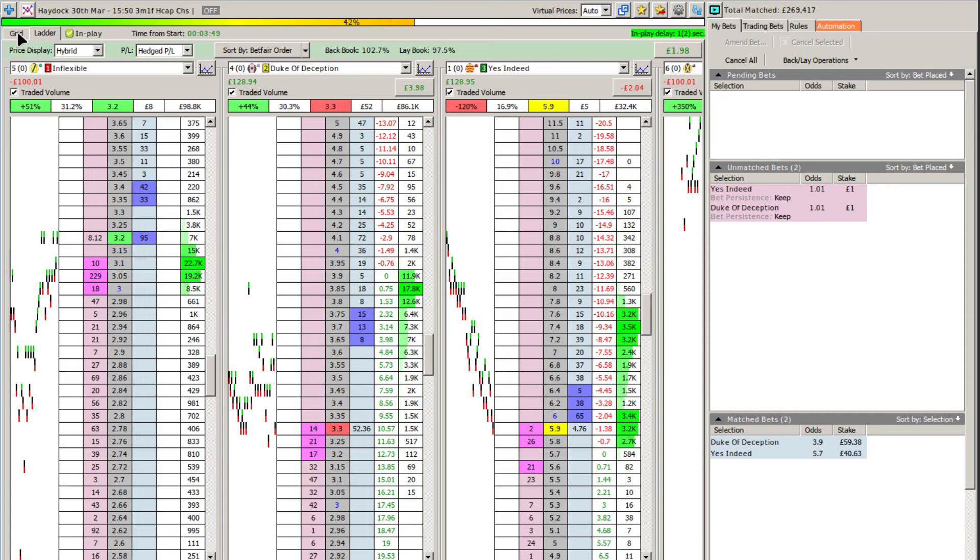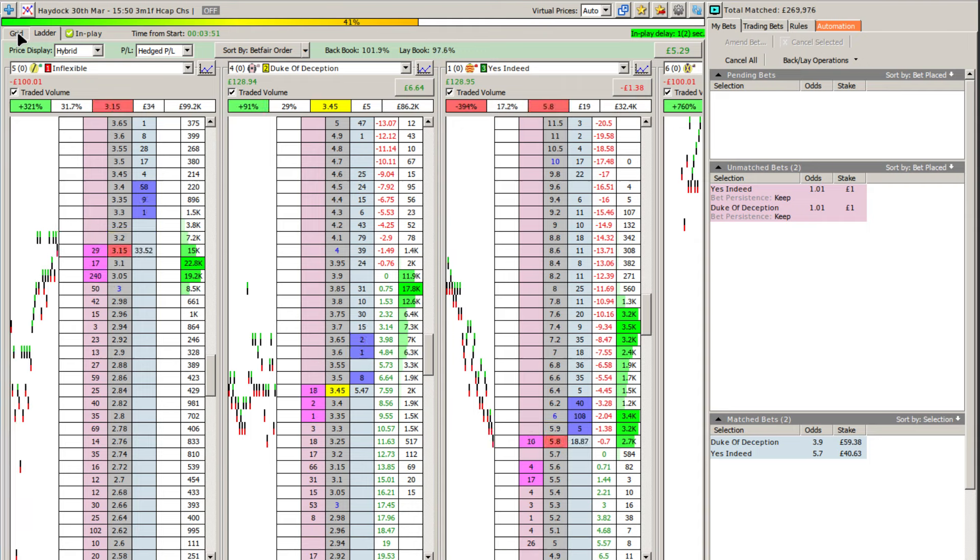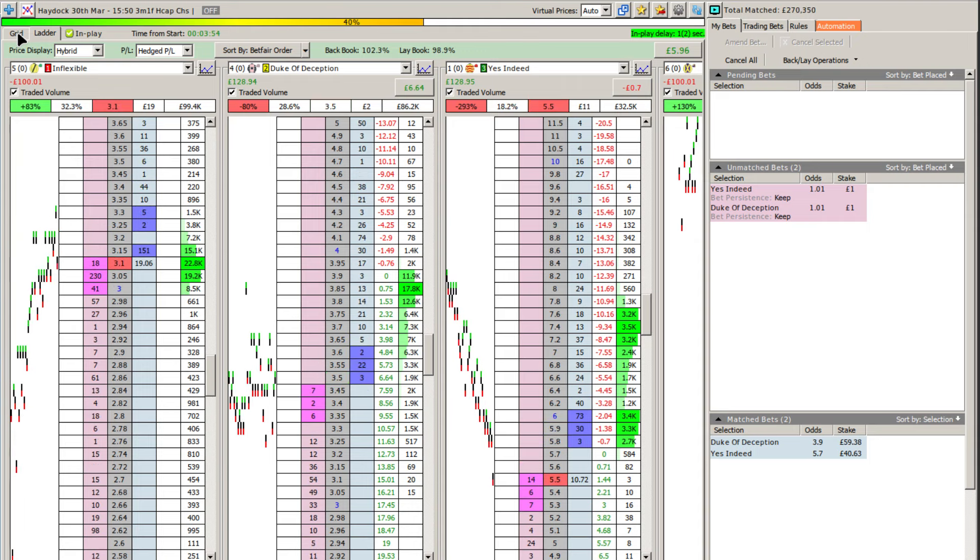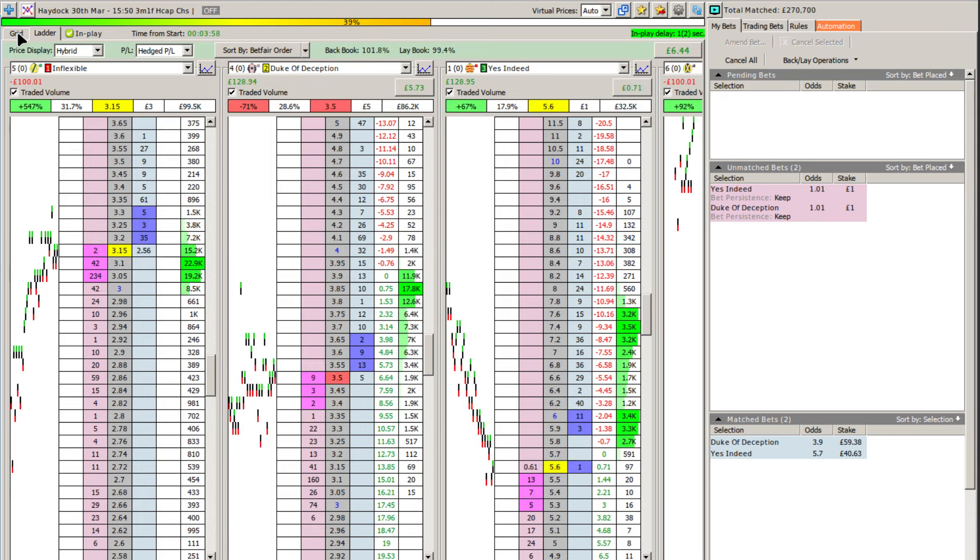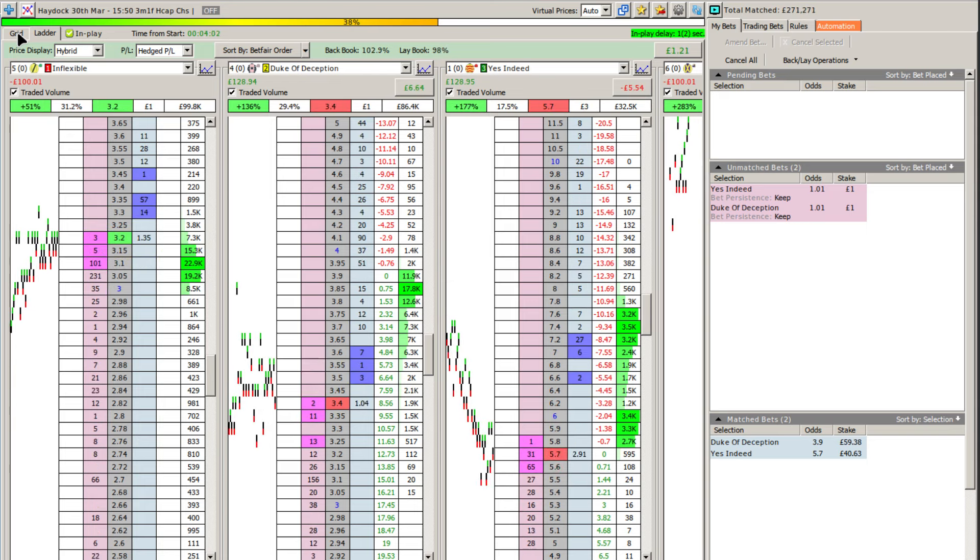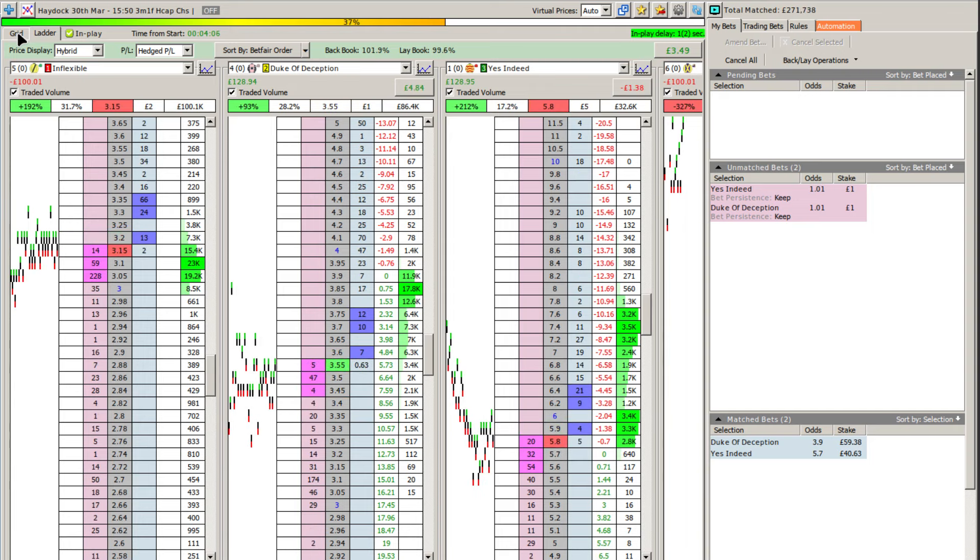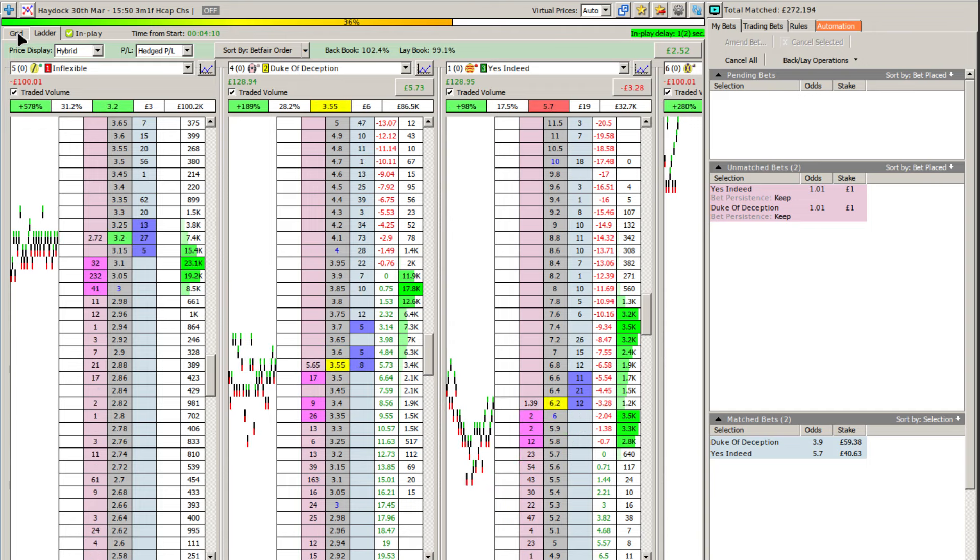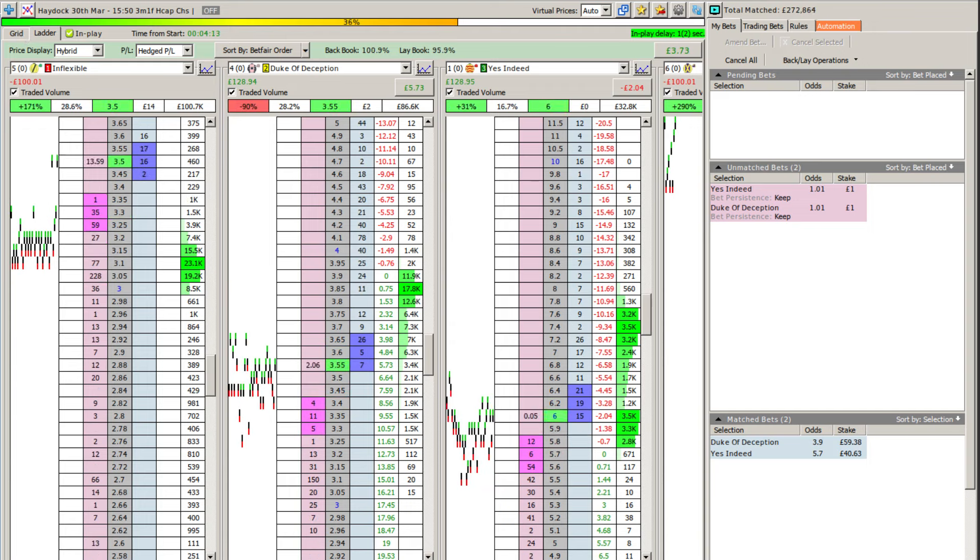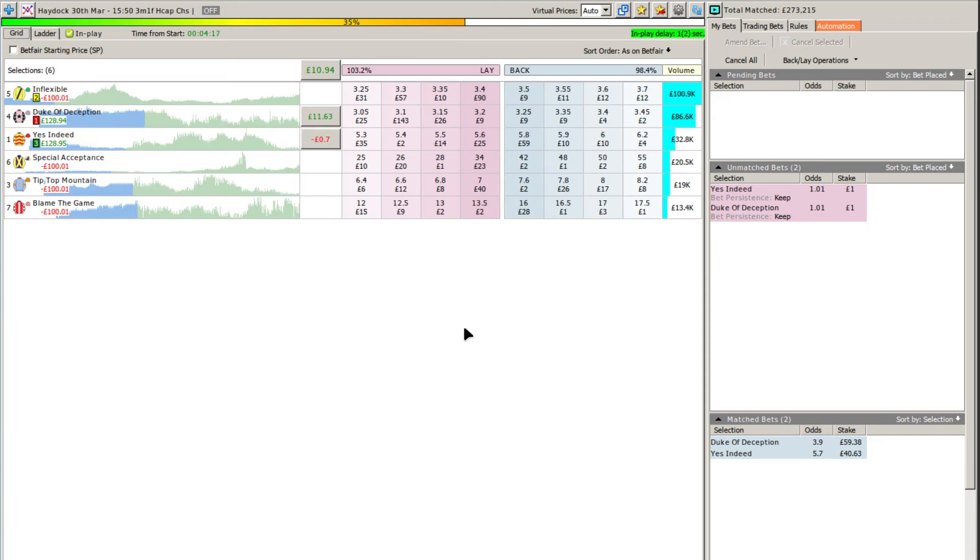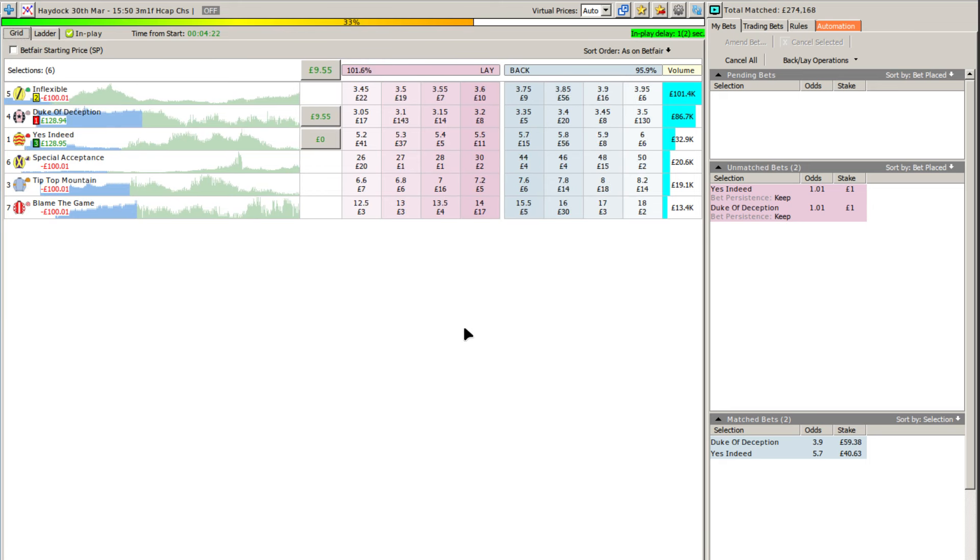Now of course when you're dutch trading, ideally your other runners aren't going to shoot out to 1000. That typically happens when one of your runners falls on a longer race, or in a sprint race where it doesn't jump out the stalls particularly sharply. But typically all your runners will work in conjunction to help bring your green up position down.